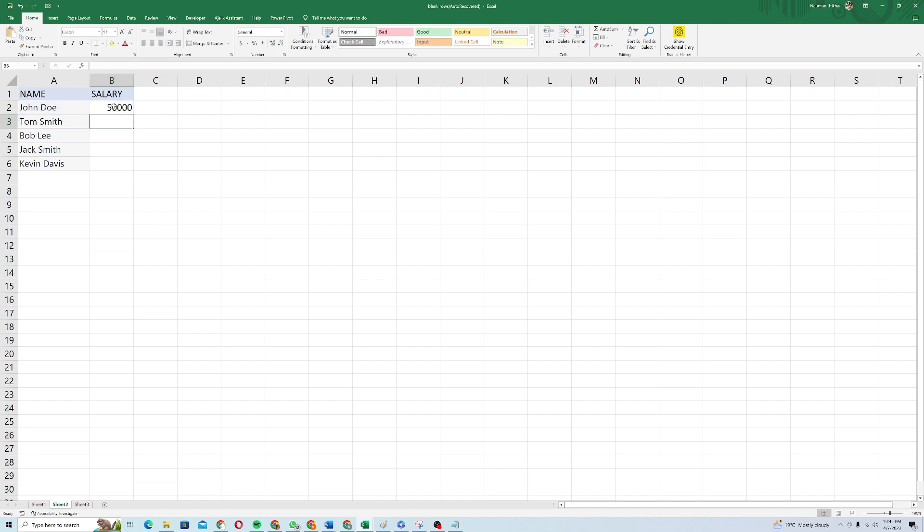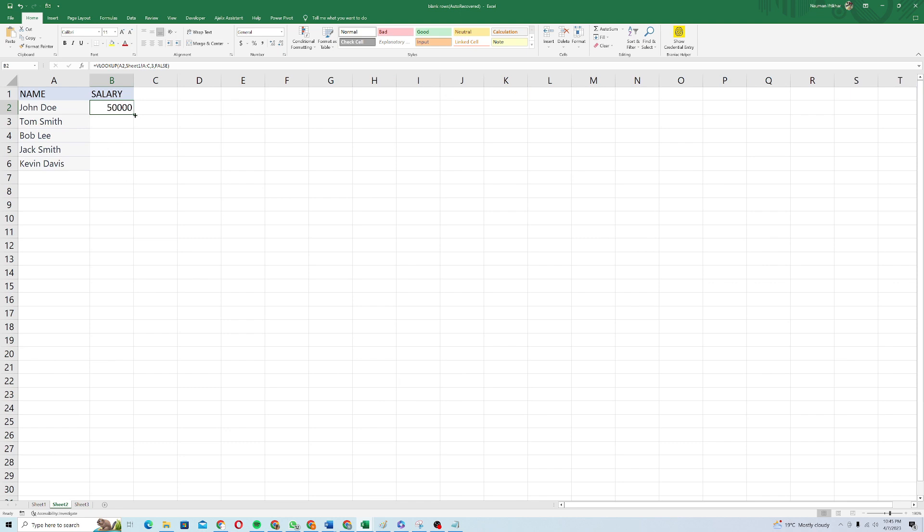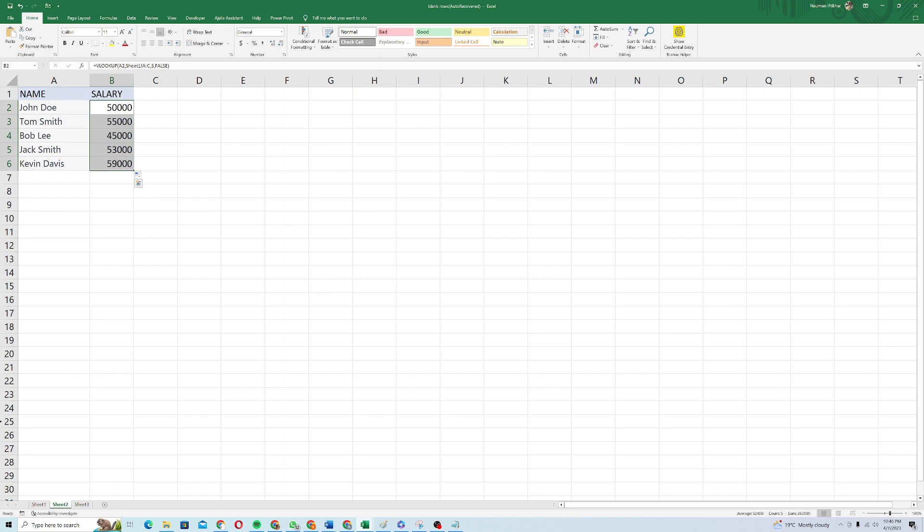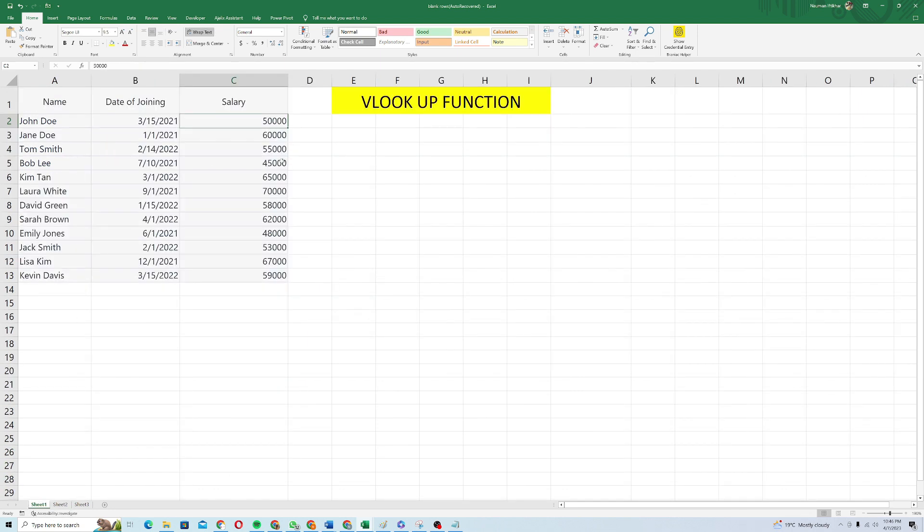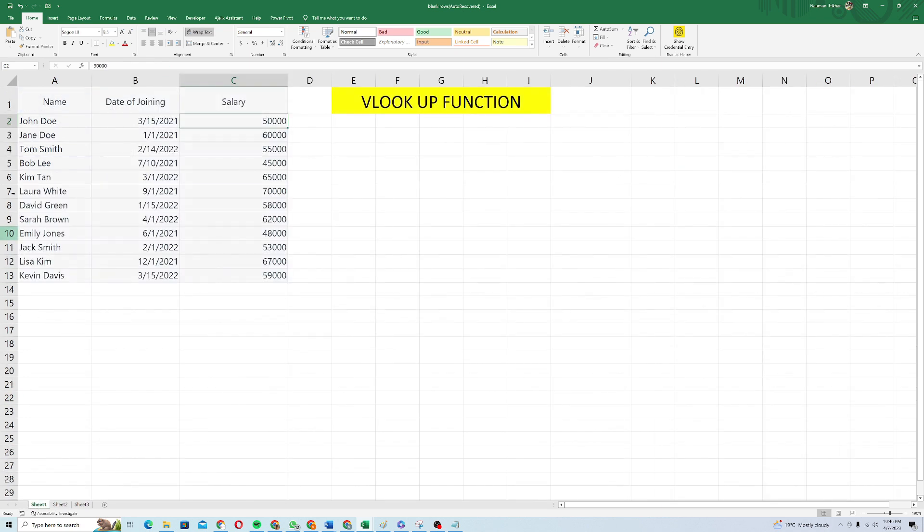So it gave me the salary for John Doe. Let me confirm whether it's 50,000 or not. Yeah, it is 50,000. I will just drag this formula to the entire data and Tom Smith has 55,000. I'll confirm it. Tom Smith 55,000. Yeah, it's good. Bob Lee 45,000. Bob Lee is 45,000. It's giving correct value. Jack Smith 53,000 and Kevin Davis 59,000. Yeah, it solved the problem for me in quite an efficient manner.